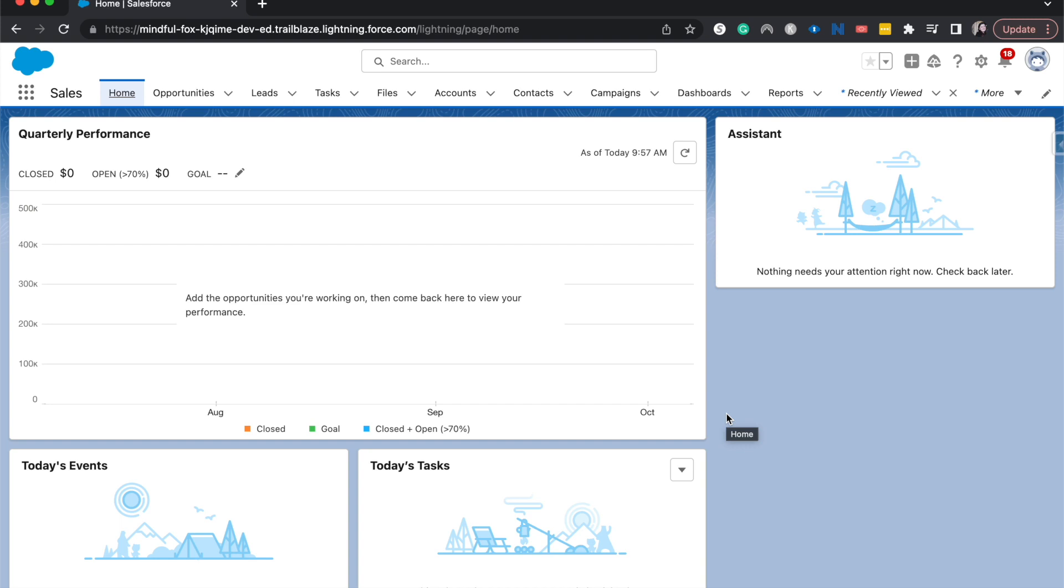First thing you need to do is have surveys enabled. That's in the quick find in setup - search for surveys and then enable. It's just a toggle on.